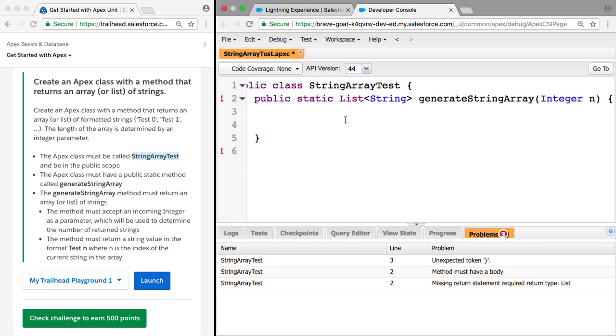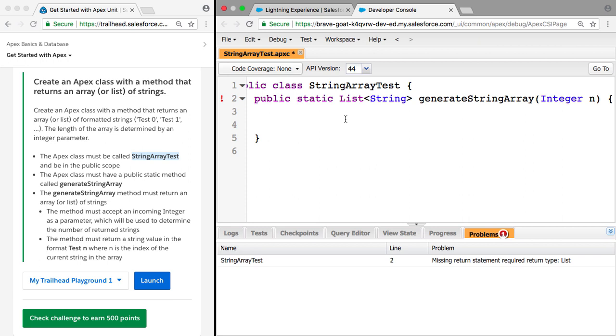So that's our definition finished. So what do we need to do next? We need to initialize this list of strings. So to do that, we're just going to say list string.